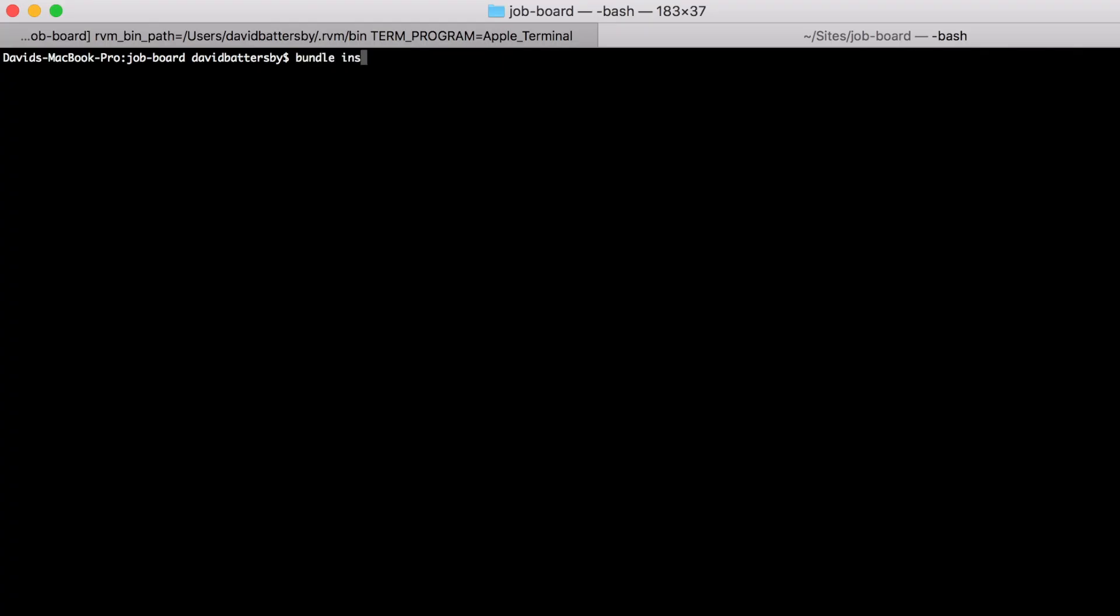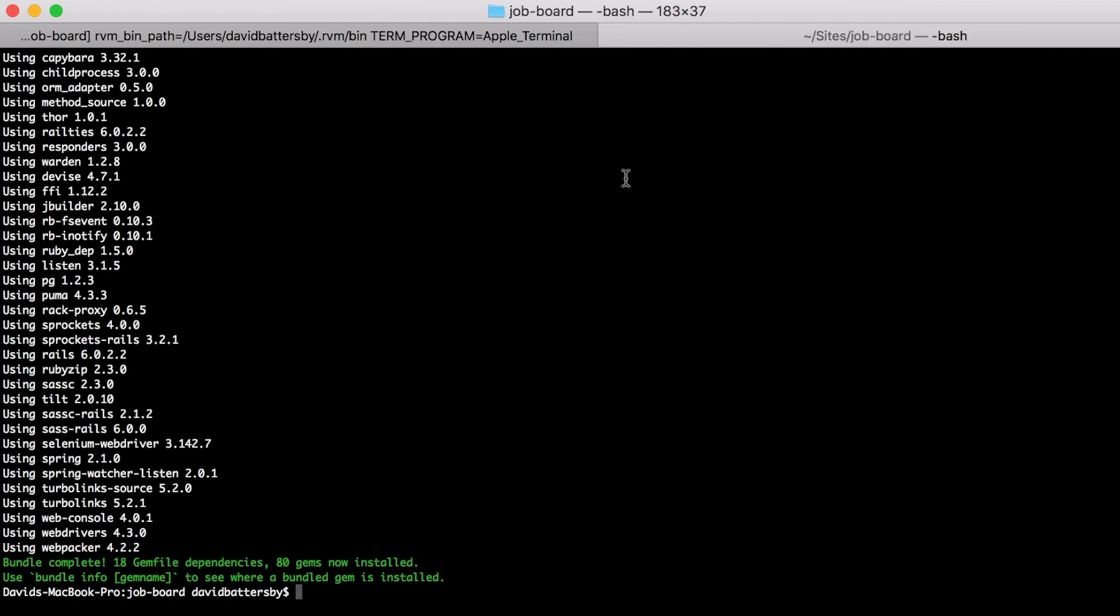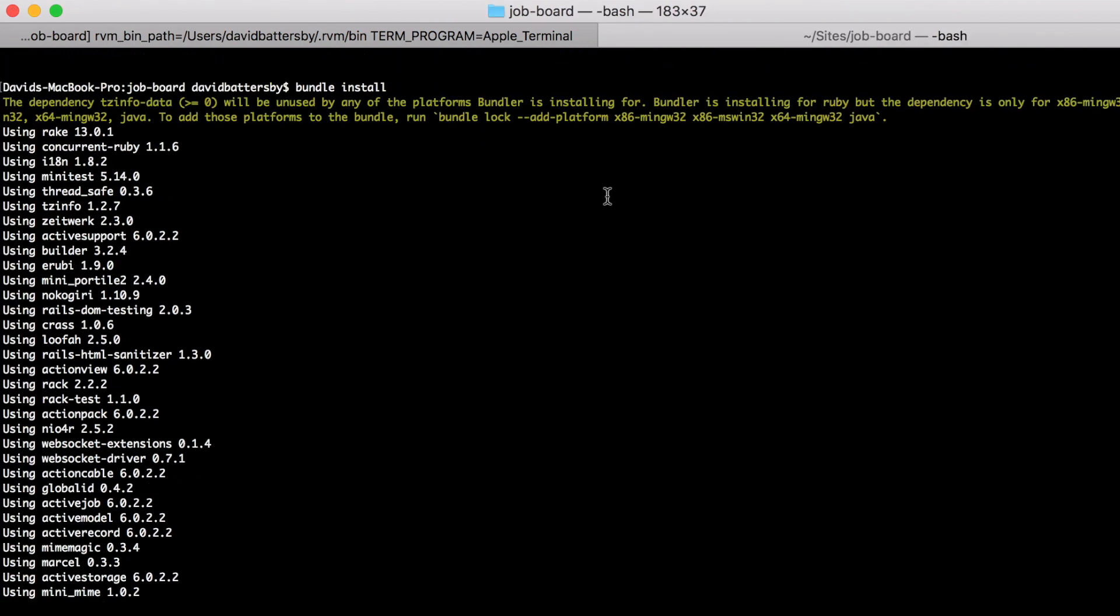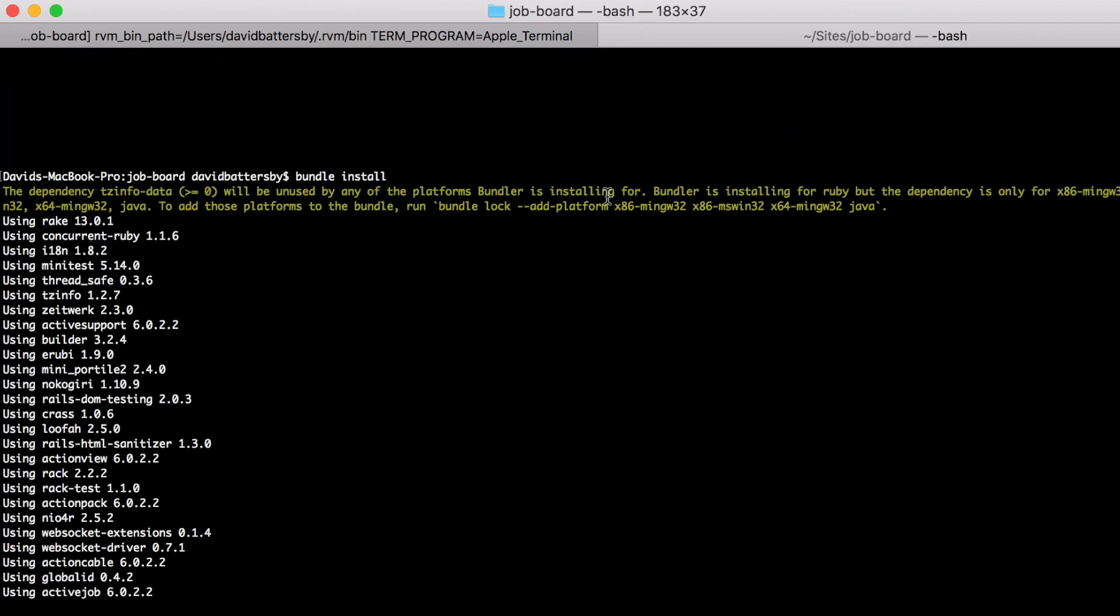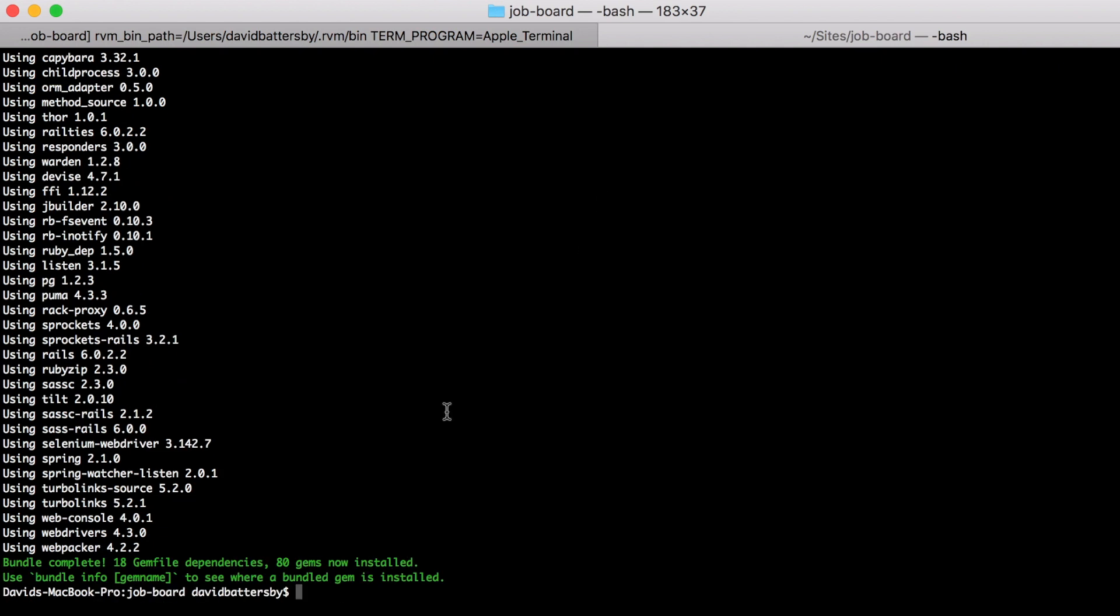So now we'll need to run the bundle install command in our terminal and this will install the devise gem if you have not already got it installed.